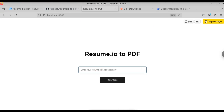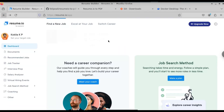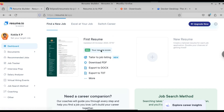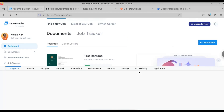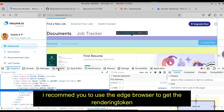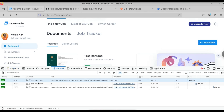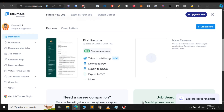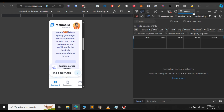Here we need to provide something called the rendering token. We need to get this from resume.io. Just go to resume.io and go to the dashboard. To get the rendering token, right-click and select Inspect. I'm going to switch to Microsoft Edge now, because using Microsoft Edge you can easily find the rendering token. Right-click and select Inspect, then click on the Network tab. Click on that Network tab.